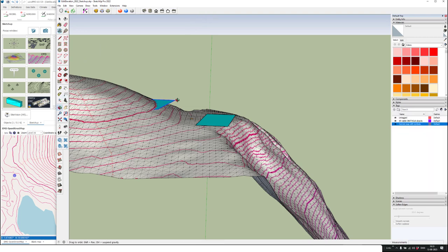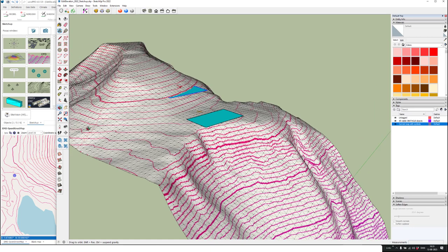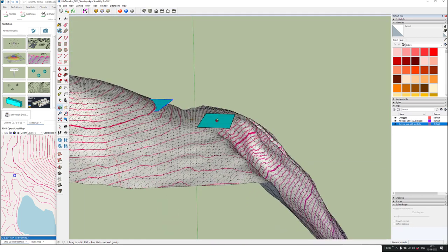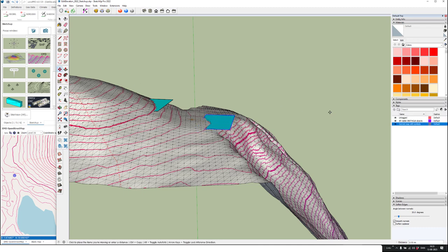I use the Orbit tool again, then move the second surface as well. I press out here, use the move tool, press the up key on the keyboard, and move it to some place like this.